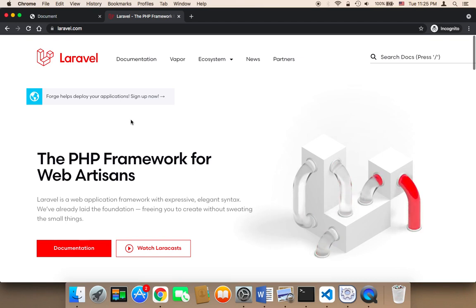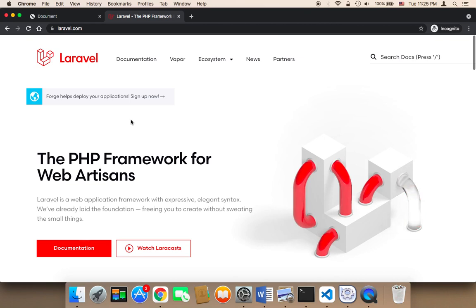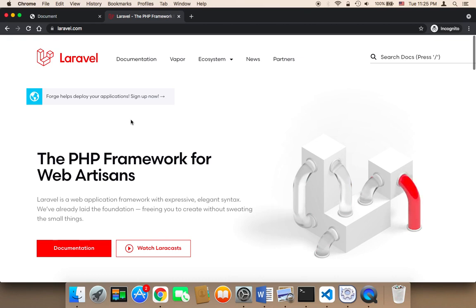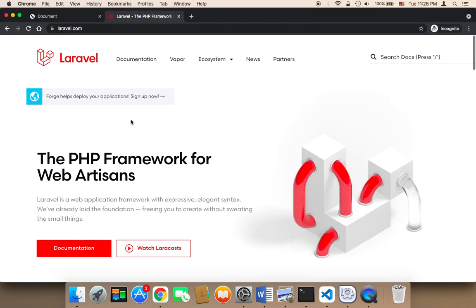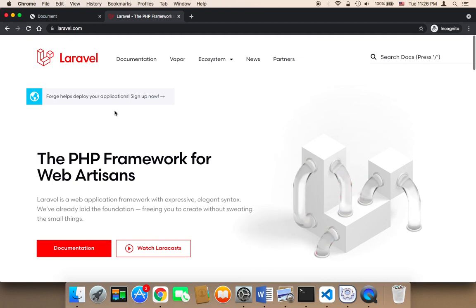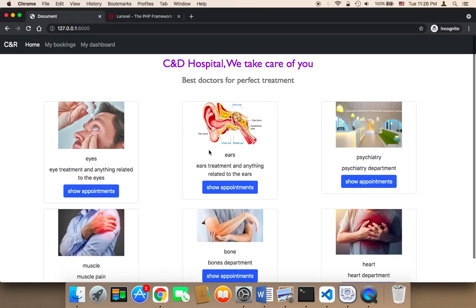The second reason why you should learn Laravel is because by learning Laravel you will be able to start creating your own web-based applications and websites. And in this course you will be taught how to create a complete hospital reservation system. I'm going to take you on a journey to learn how to create a complete hospital reservation system from scratch.